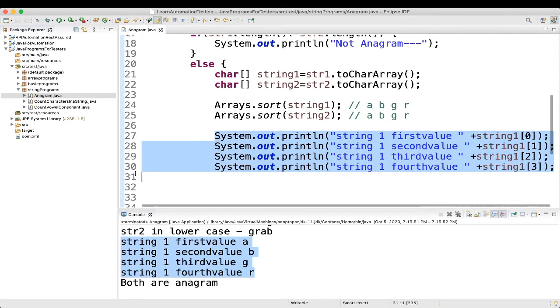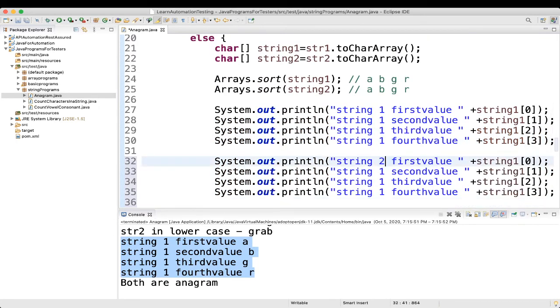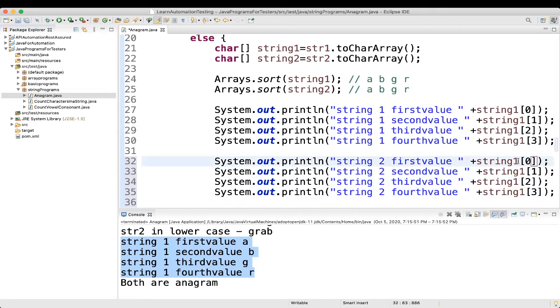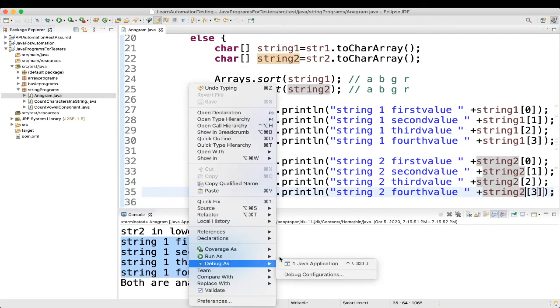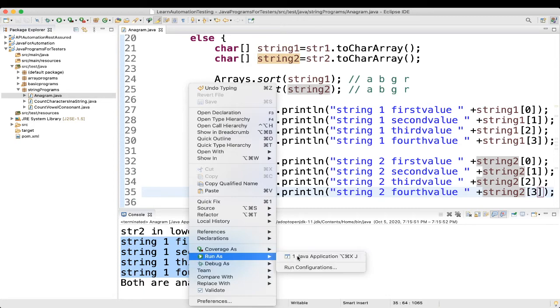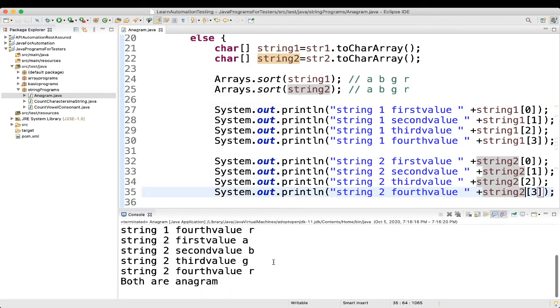Similarly, if you want to see for second string two, just keep string two. Just for your understanding, I am just showing you how we are comparing it.